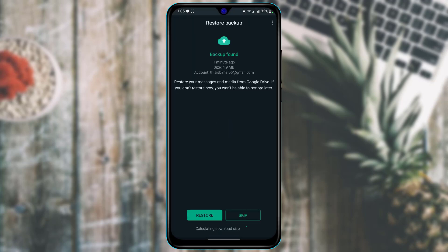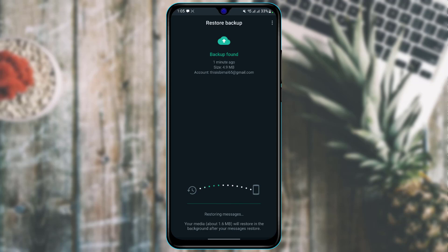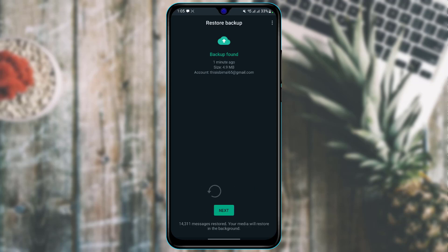If you are logging into a pre-existing account and you had a backup, it will ask you to restore that backup. I'm going to restore the WhatsApp backup and wait until the restore process has been completed. You can see the messages are actually being restored.